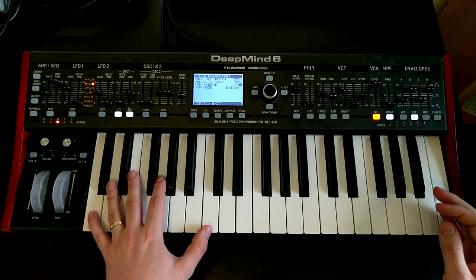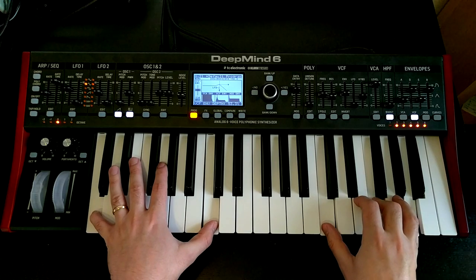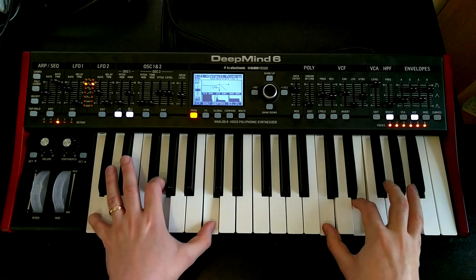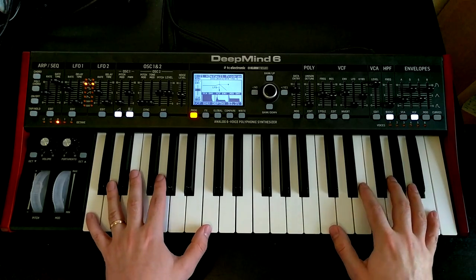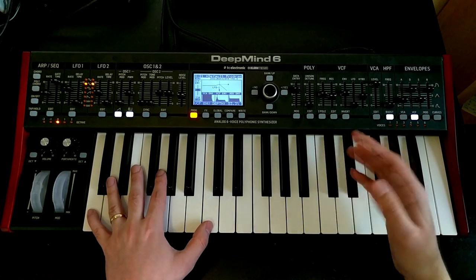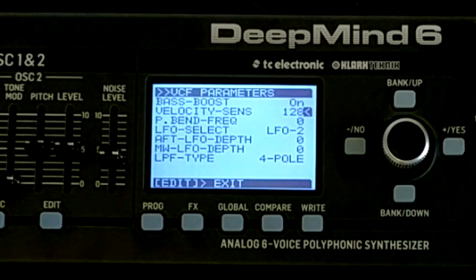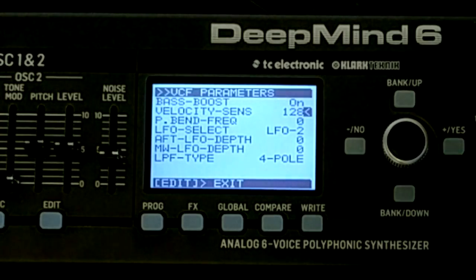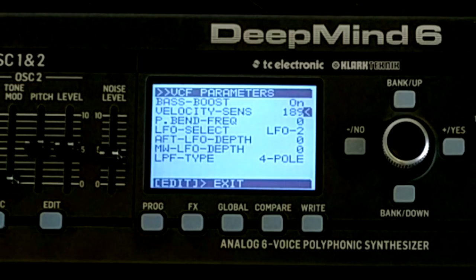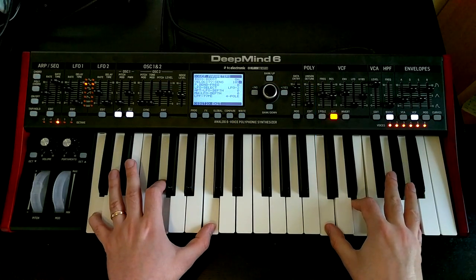That's still a bit too bright maybe, so let's bring down the envelope amount again. Now that we haven't got quite the same level of expression with velocity on the VCA, let's dial some of that back in by going into the VCF. We've got velocity sensitivity for the VCF here, and similarly to the VCA, it governs how much velocity is going to open up the filter. So let's basically crank that. Now if I play lightly we get a darker sound, and if I play harder it's both brighter and louder.